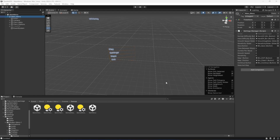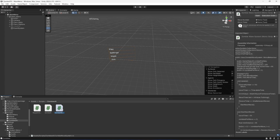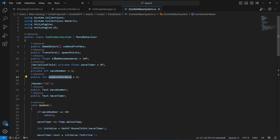Hello guys and welcome back. In this video we're going to load our time between waves and zombie per wave — the difficulty levels — to map 1 and map 2, and also the sensitivity and smooth value. As you know, in our scripts inside the zombie wave system we have time between waves and zombie per wave, and we're going to load those values from our main menu and apply them here so the values change.